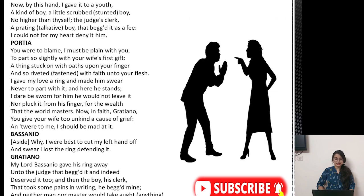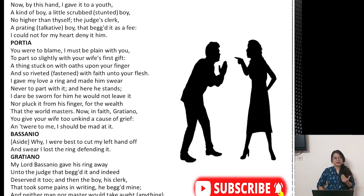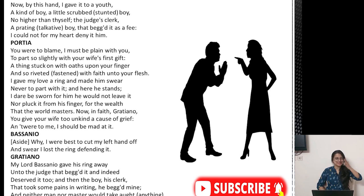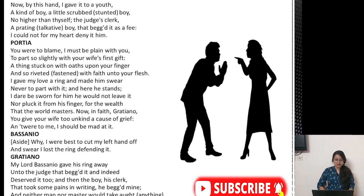Graziano says: now by this hand, I gave it to a youth, a kind of boy, a little scrubbed boy — no higher than thyself — the judge's clerk, a prating boy. That judge's clerk, the accountant of that judge, is a very prating — very talkative — fellow. That fellow begged me for this ring and I could not for my heart deny him. He was a stunted boy — his height was not that much, just the height of Nerissa — a prating sort who talked a lot and requested and begged me for the ring. So I could not deny.